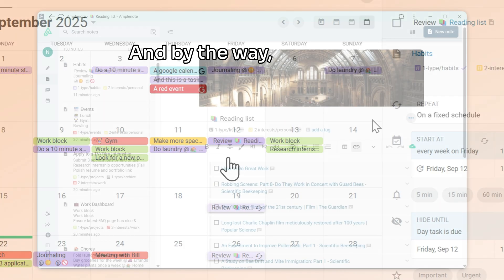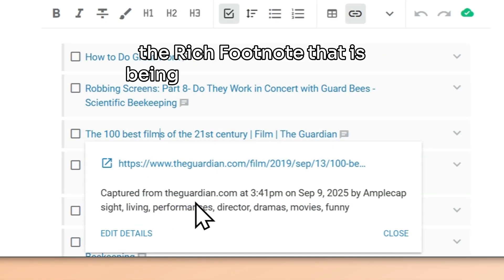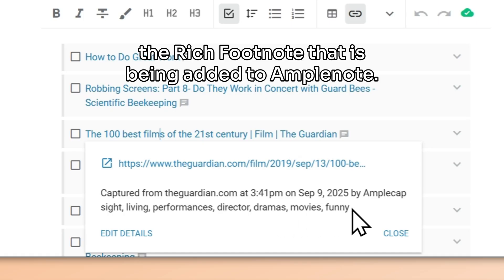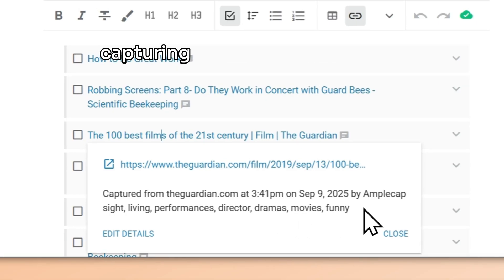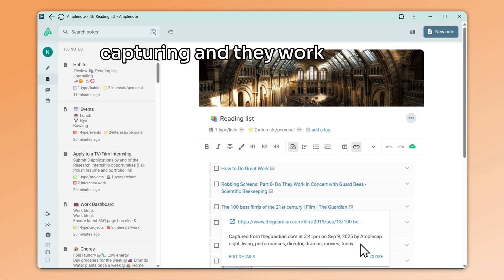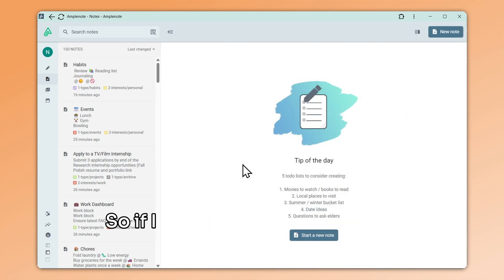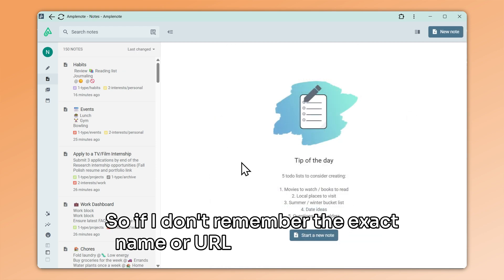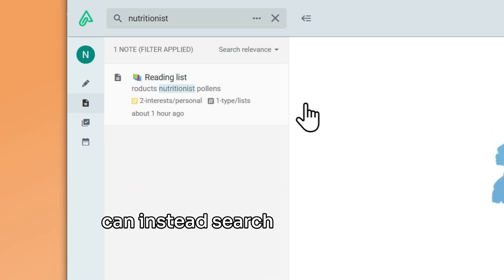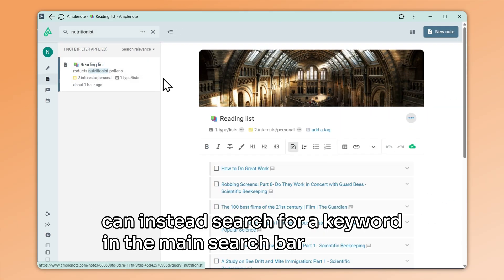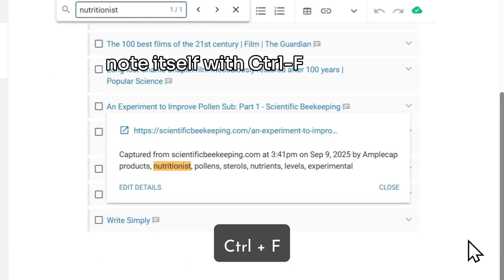AmpleCap also adds keywords in the rich footnote that is being added to AmpleNote. These keywords are based on the content of the web page you are capturing, and they work with the search features of AmpleNote. So if I don't remember the exact name or URL of a link I saved, I can search for a keyword in the main search bar, or in the note itself with Ctrl-F or Cmd-F.